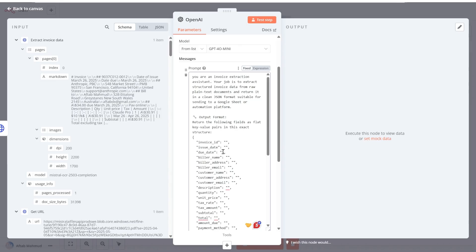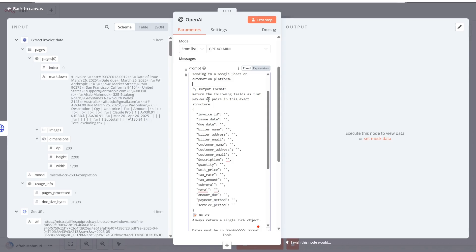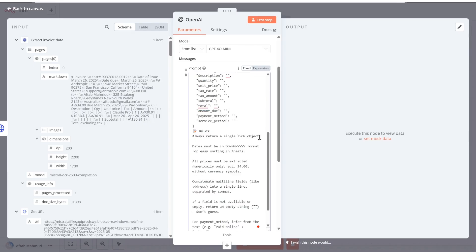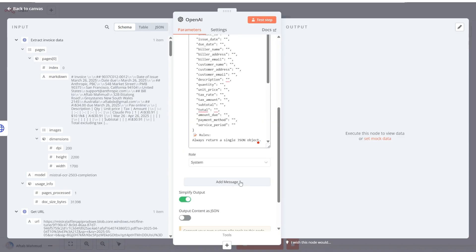I've already prepared the system prompt. The goal is to extract information from the markdown field and return it in a format we can dynamically reference in Google Sheets or a CRM. The prompt reads: 'You are an invoice extraction assistant. Your job is to extract structured invoice data from raw plain text documents and return it in a clean JSON format suitable for sending to a Google Sheet or automated platform.' I also specified the output format and key fields. The rule is to always return a single JSON object so we can reference individual fields.